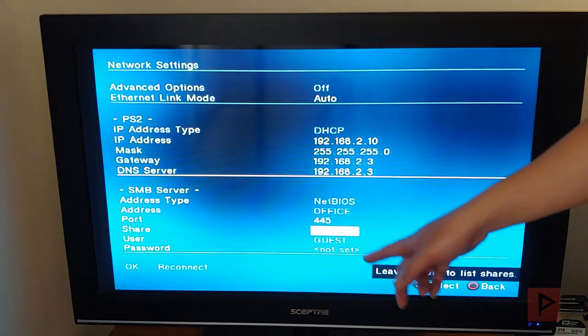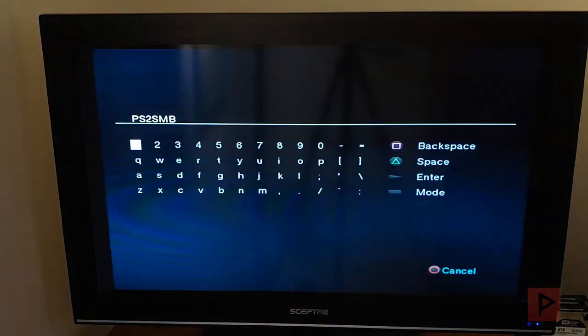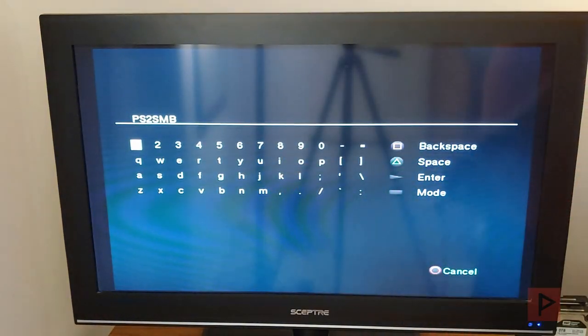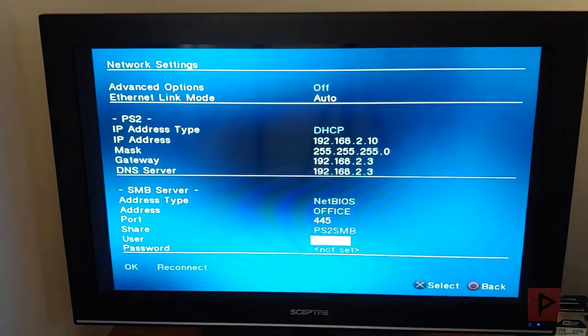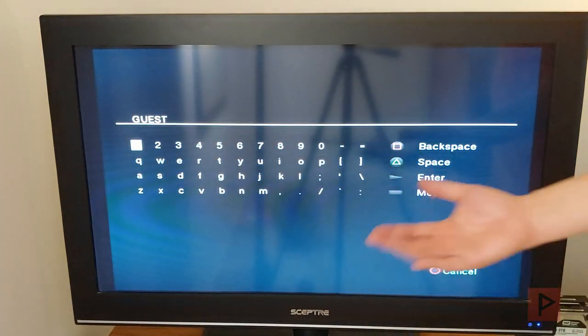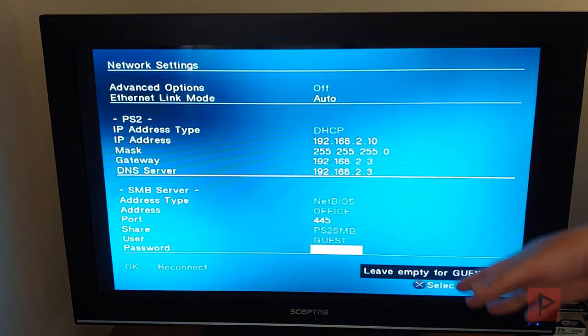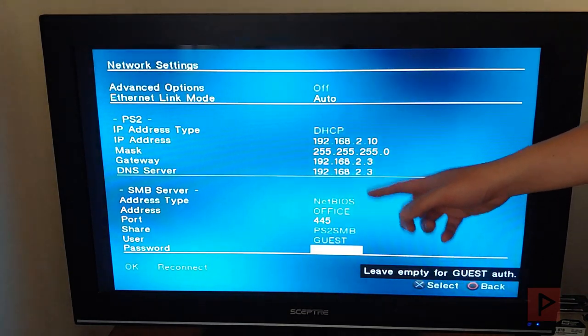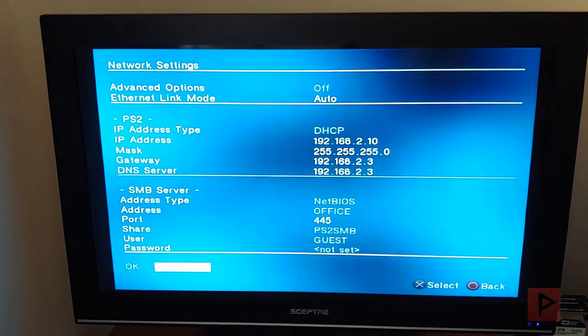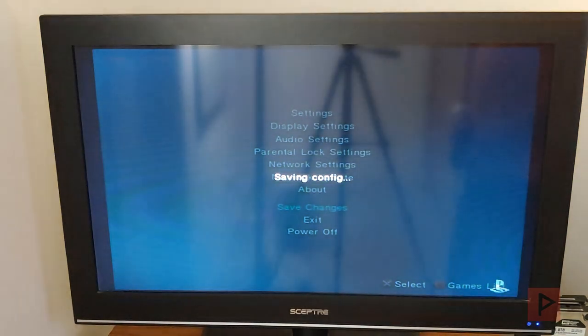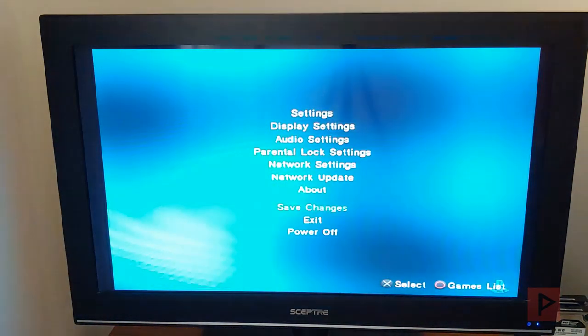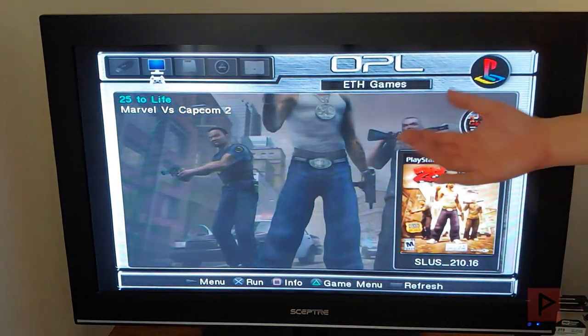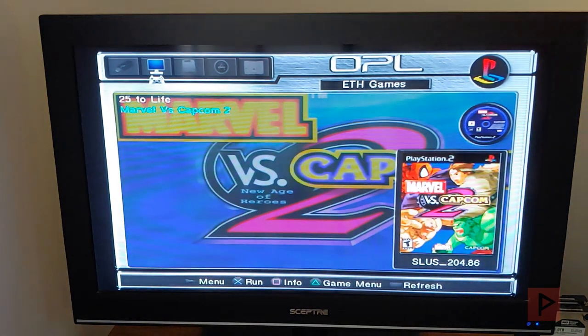So this is office, the port doesn't change. Here, this is the share. So I call it PS2 SMB, all capitals, like I said before. Guest, all capital letters, that works out fine, right? Password is no password in either the NetBIOS method or the IP method. Go ahead, go down to reconnect. Save changes. And like I said, if everything is working correctly, then your game or games will show on this list here.